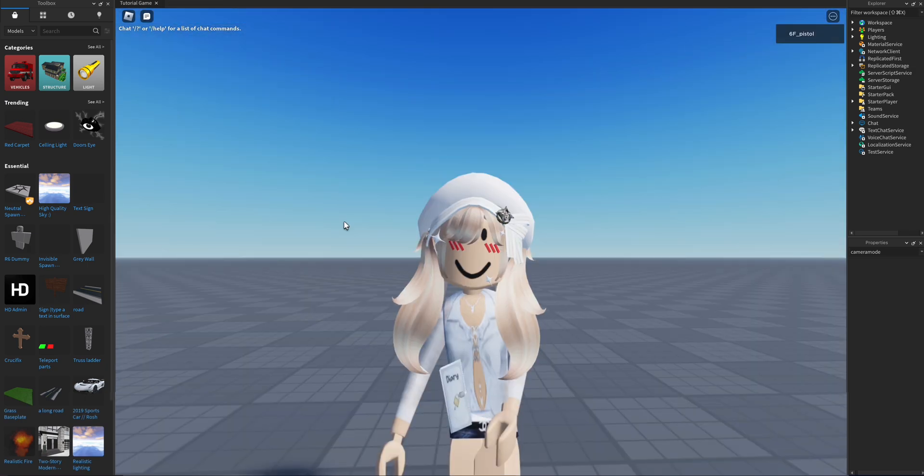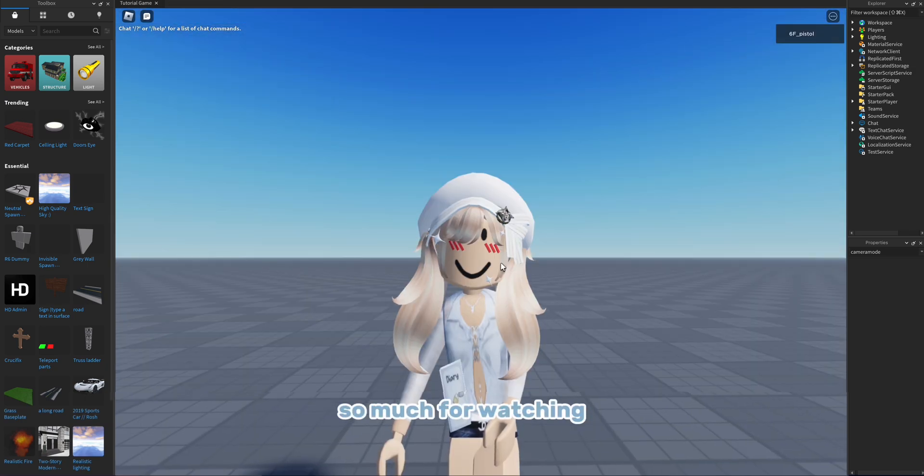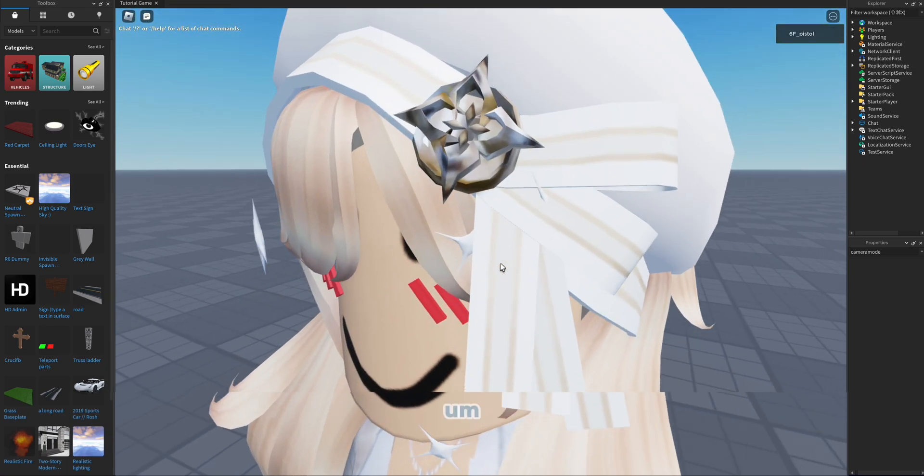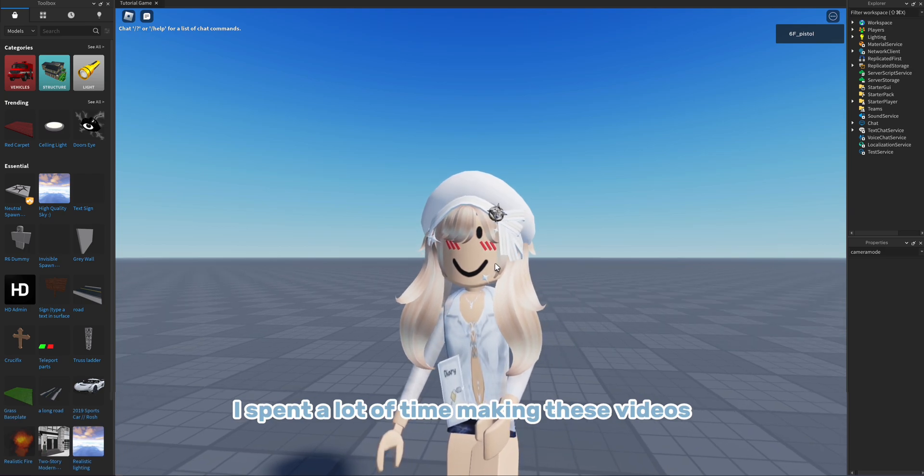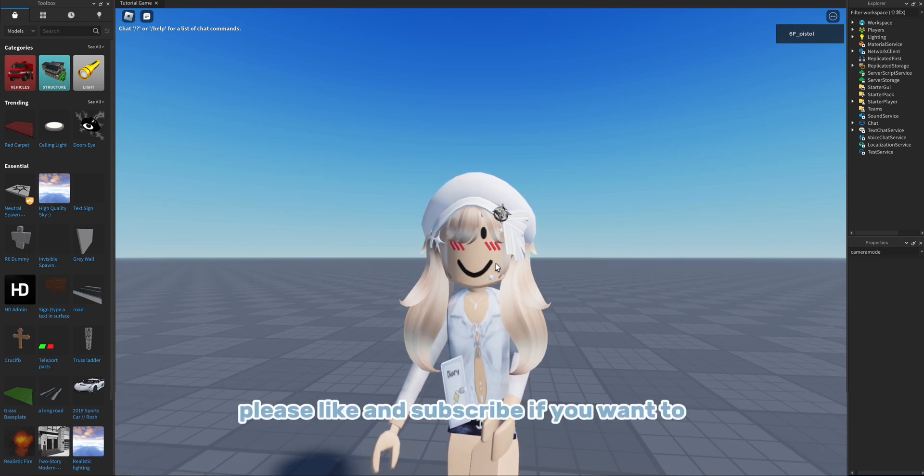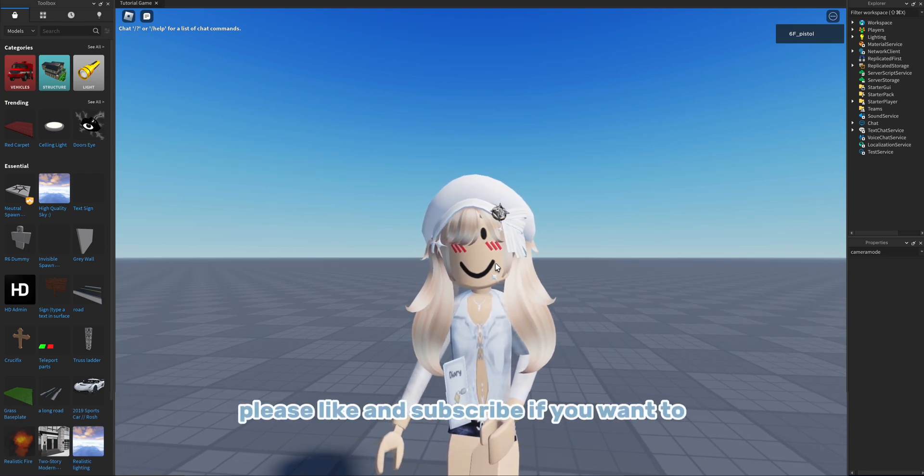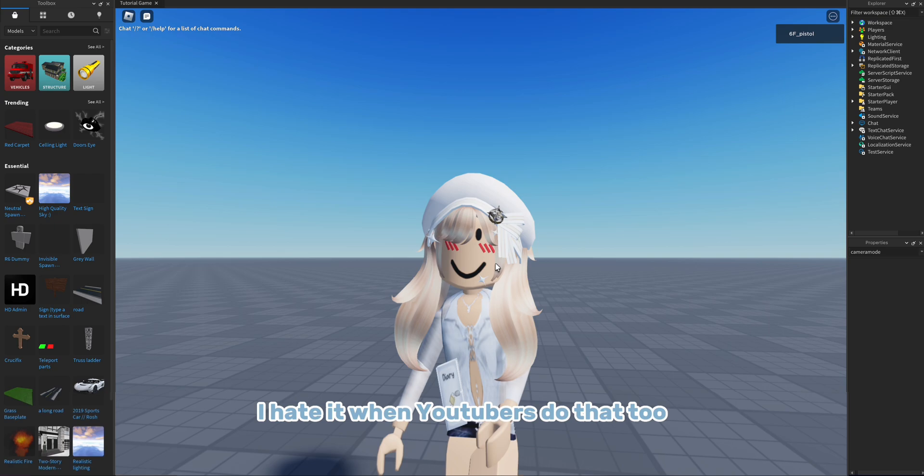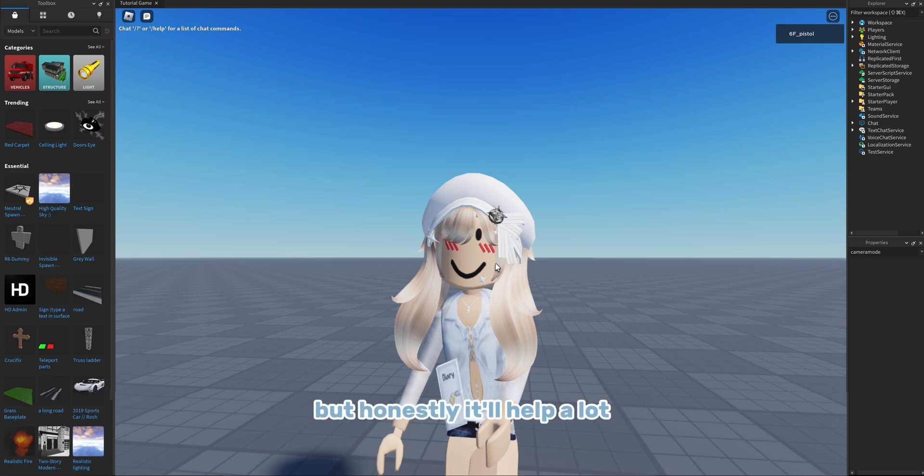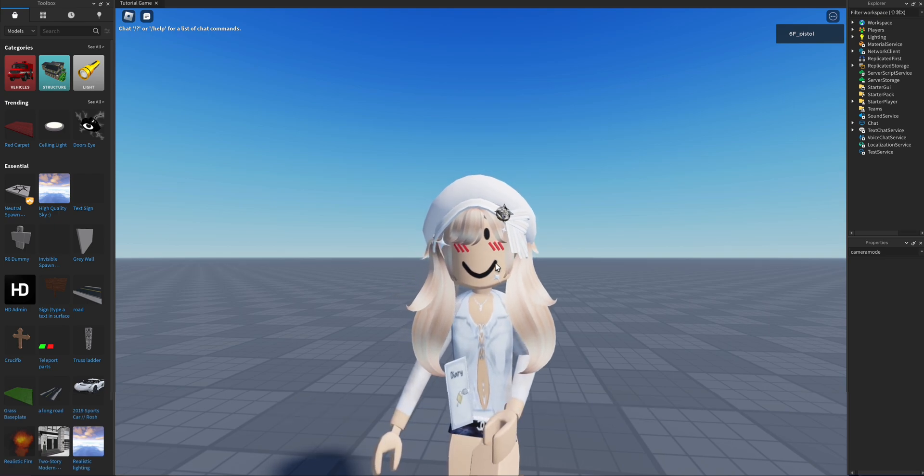Thank you guys so much for watching. I spent a lot of time making these videos, so please like and subscribe if you want to. I know, I hate it when YouTubers do that too, but honestly, it'll help a lot.